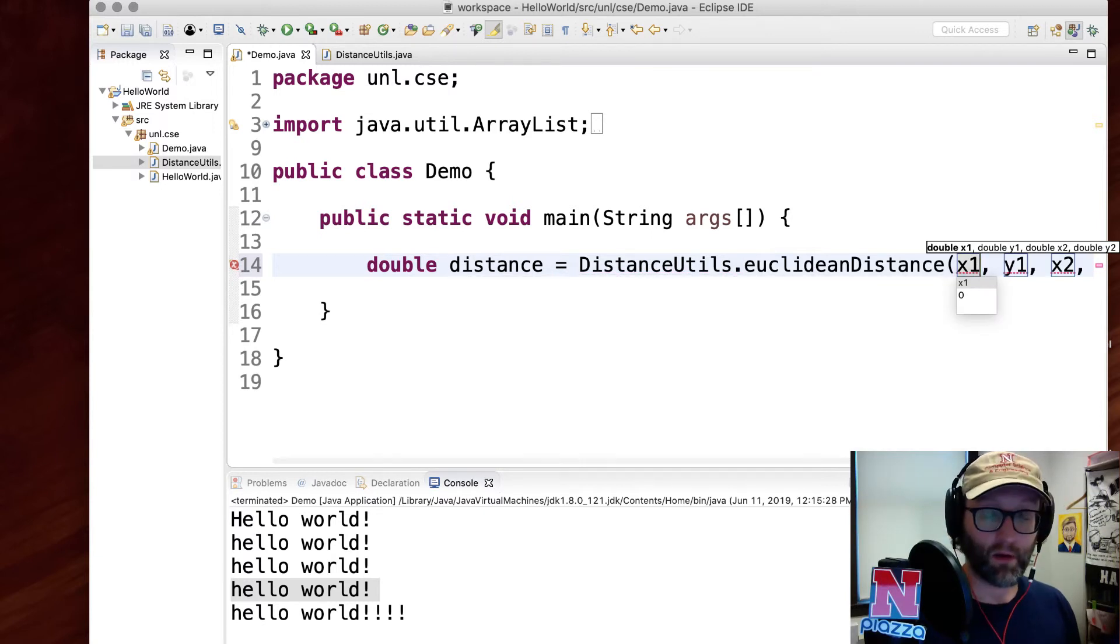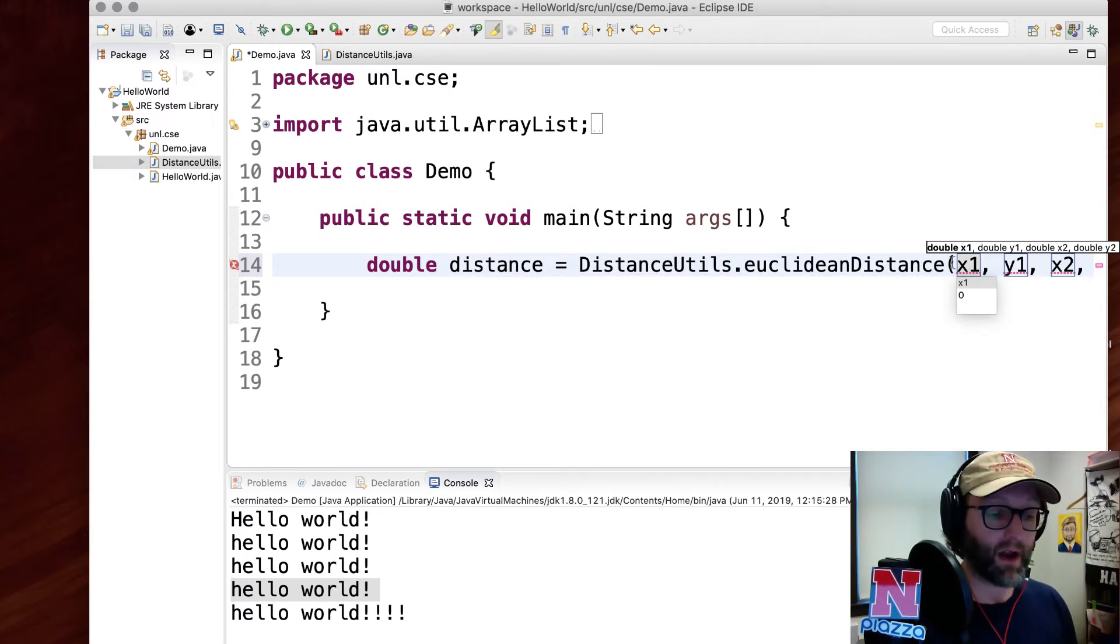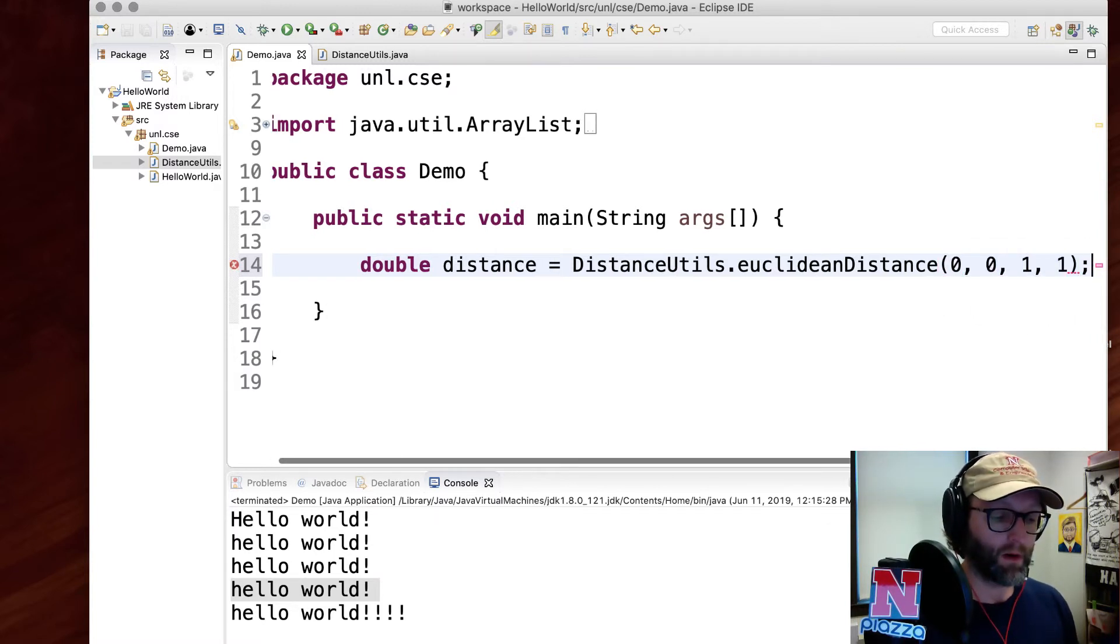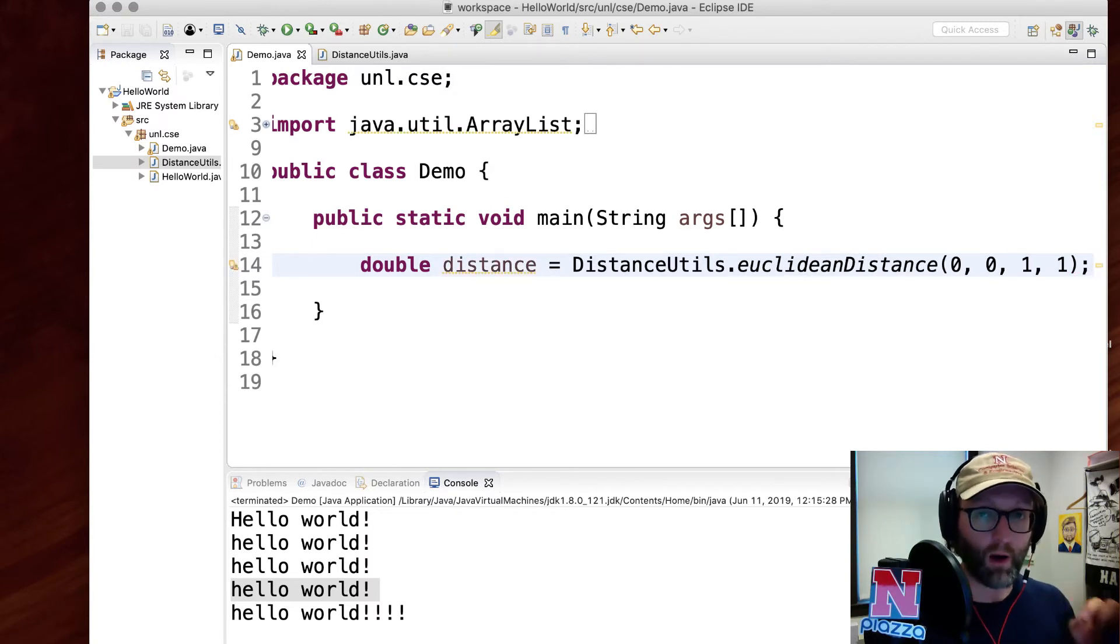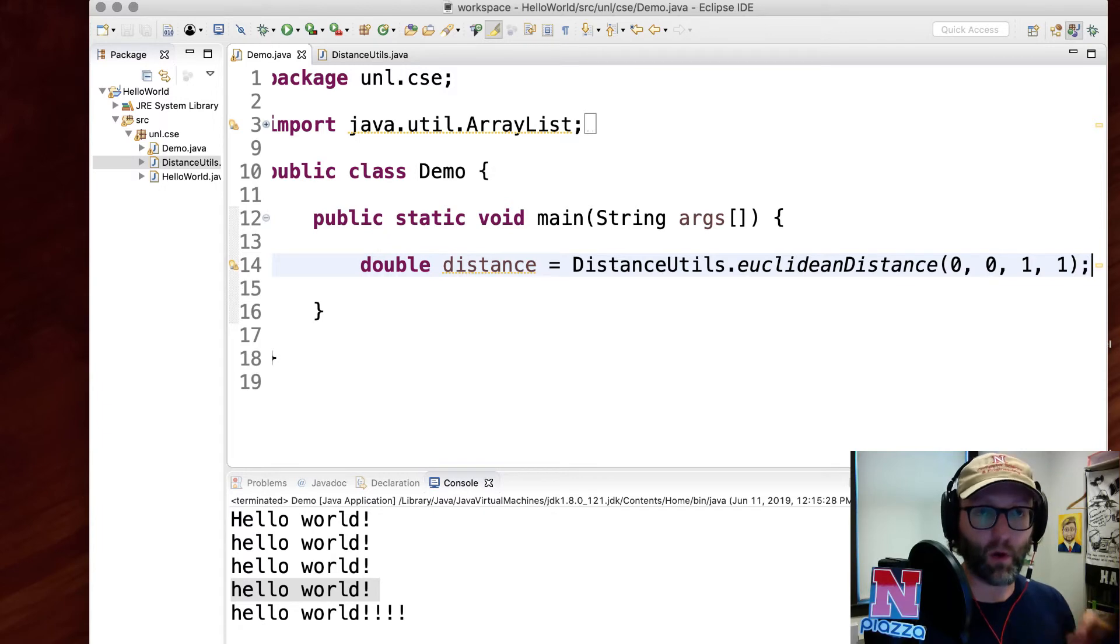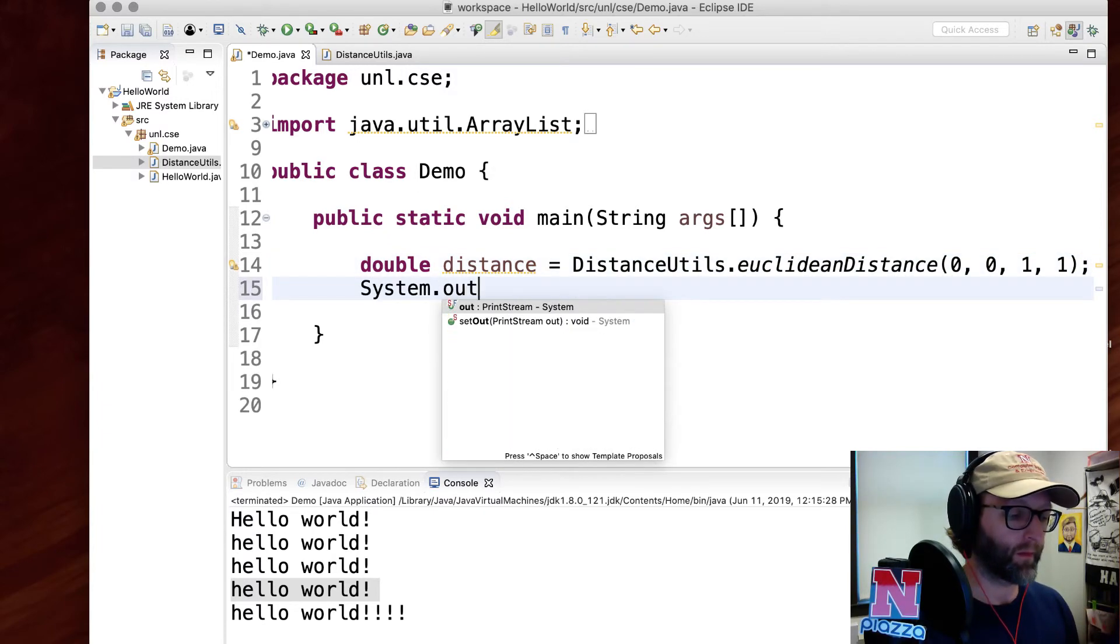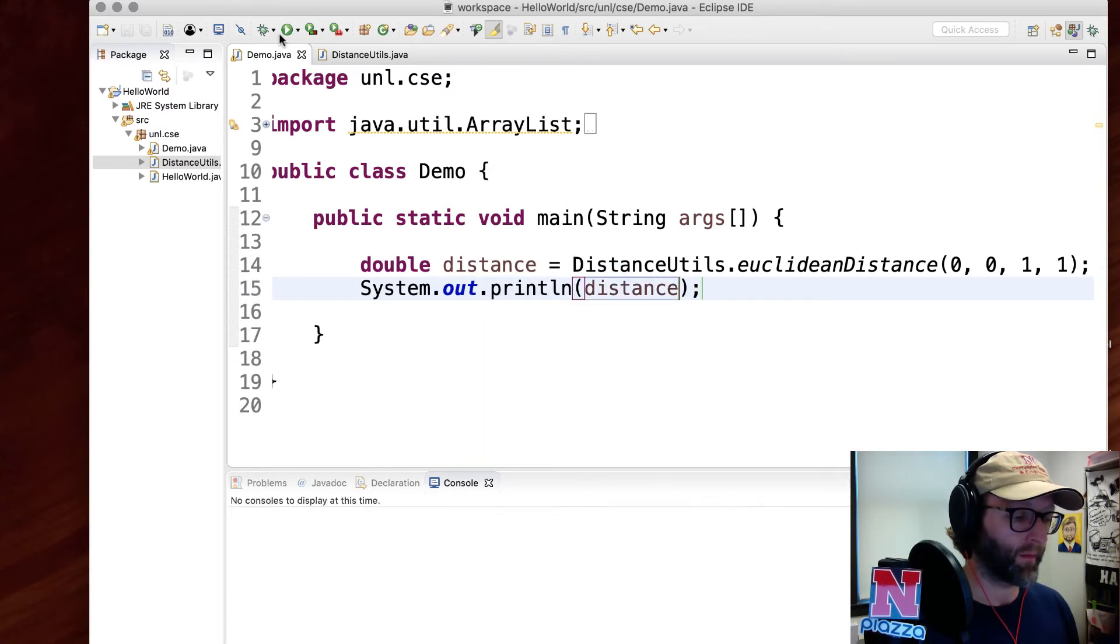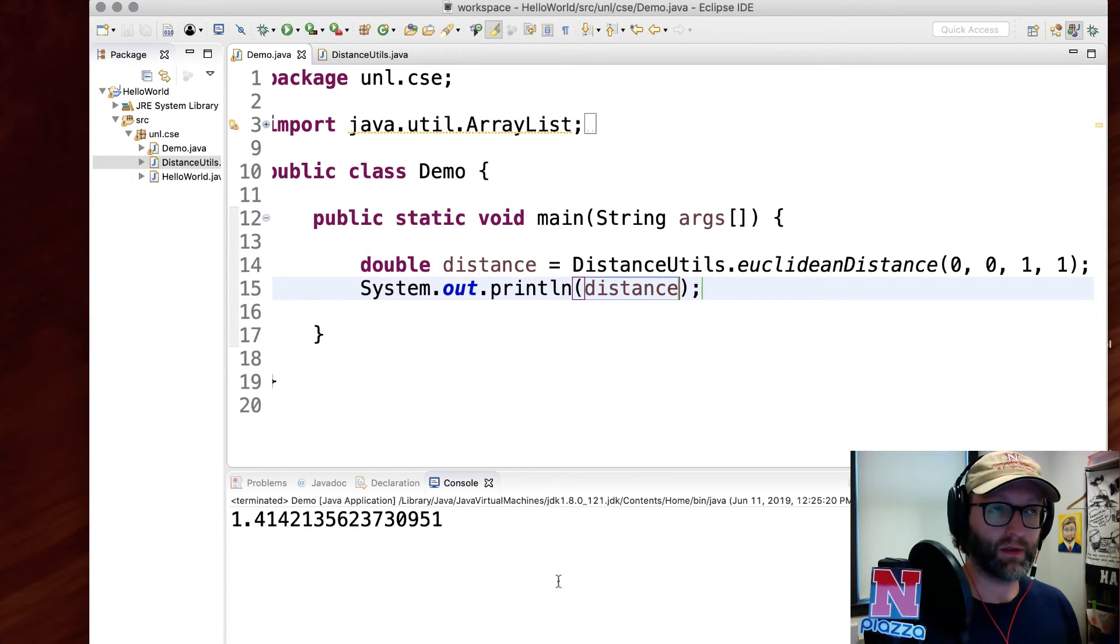It'll do auto-completion for me. Dot, and then the method name, and then I need to pass it a couple of values. From the origin (0, 0) up to (1, 1), we should have a distance of about square root of two, which is about 1.41. A double is going to be accurate to about 16 or 17 digits of precision, and so this looks correct to me.